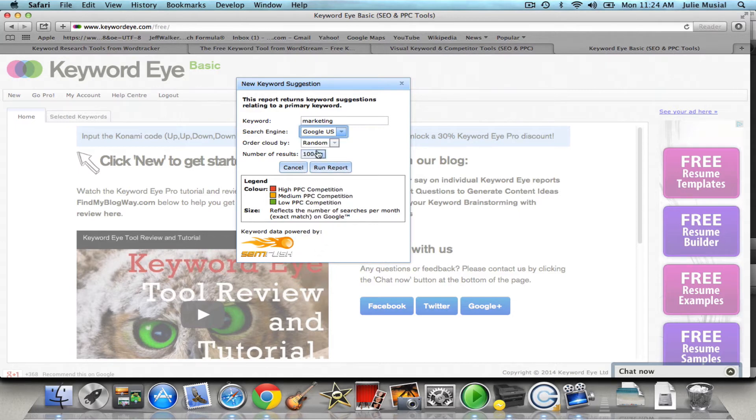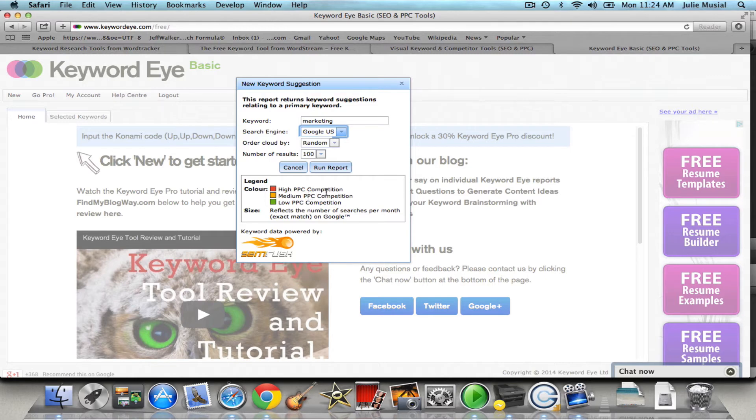Before I do that I want to show you the color legend. Red is high competition, medium is yellow, and green is low. So if I want to rank, if I'm starting out in business I want to use the green or the yellow.